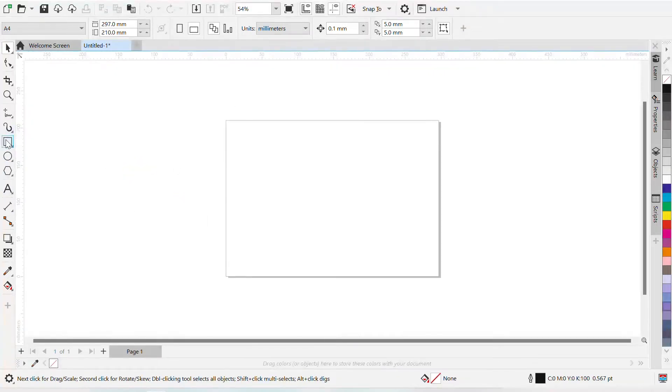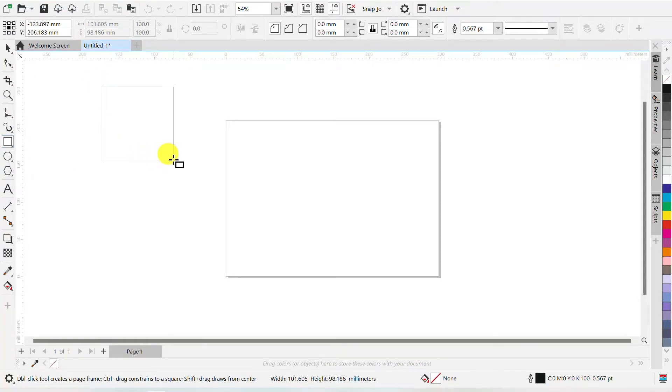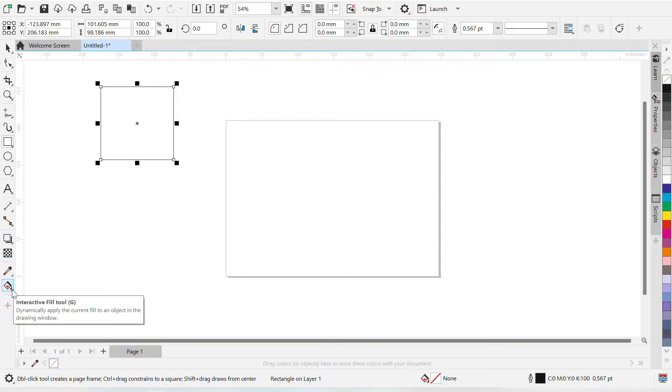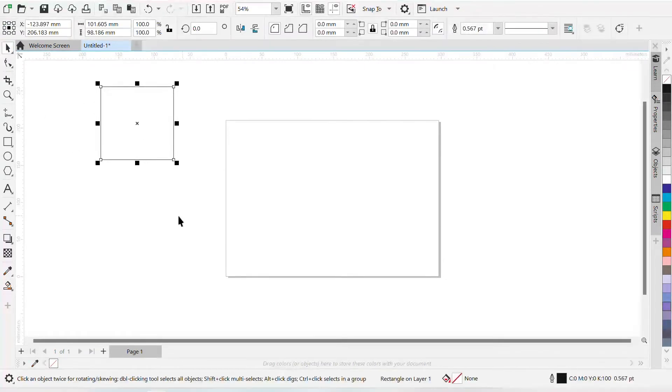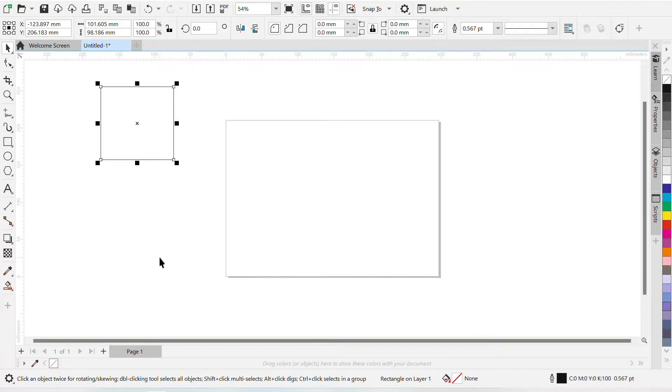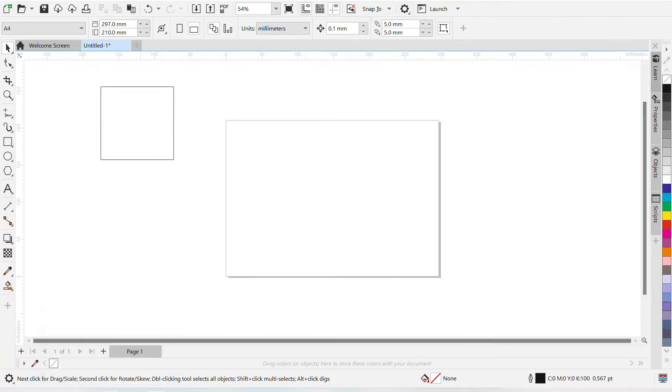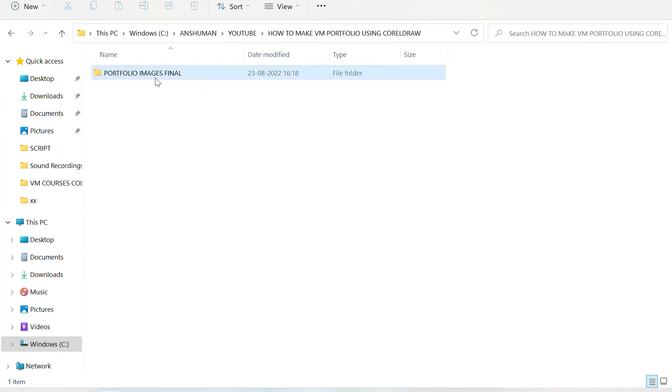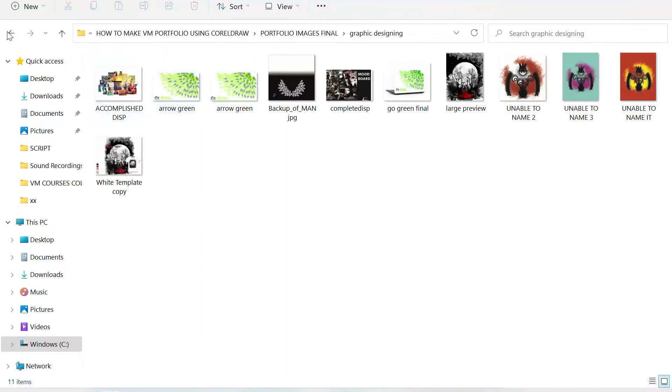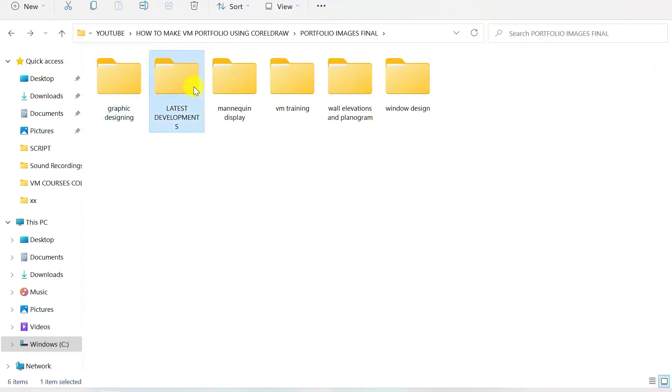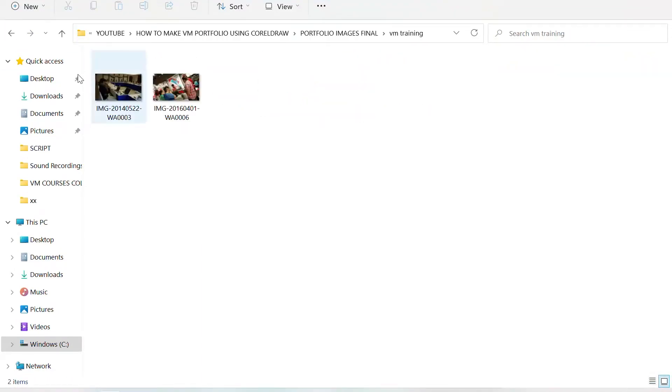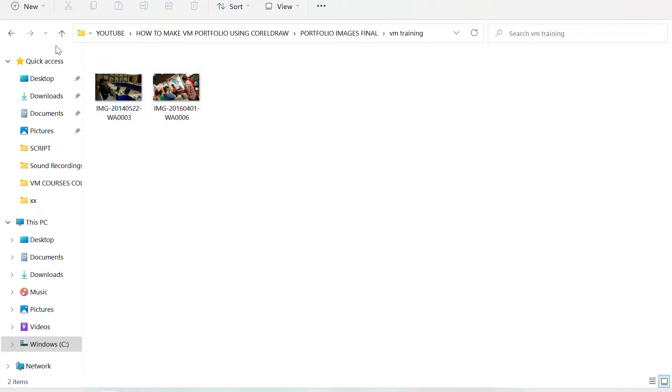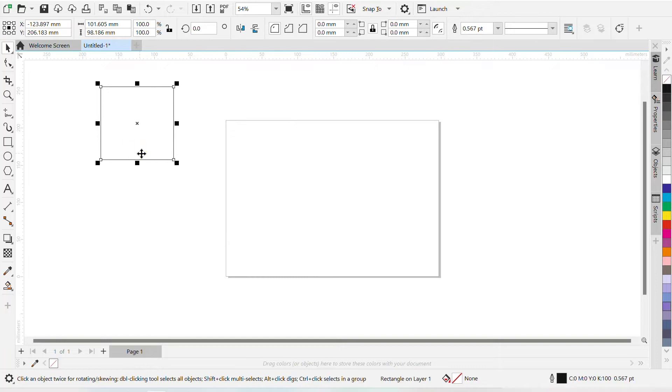Now I am going to use only three things here. This one is Rectangle Tool. Another one is this Smart Fill Tool. And that's it. Using these two tools, I am going to make a layout here, a layout for my pictures. So before we do that, make sure that you have a folder ready. I have made this folder, Portfolio Images. I have my graphic designing images here, some mannequin display pictures. Now I need to put everything in CorelDRAW, so that's why I am just creating a layout here.